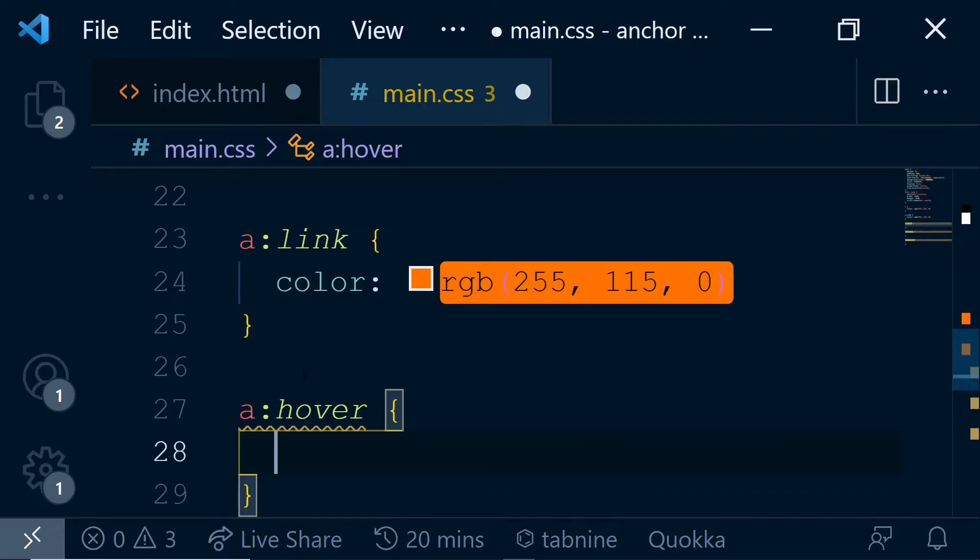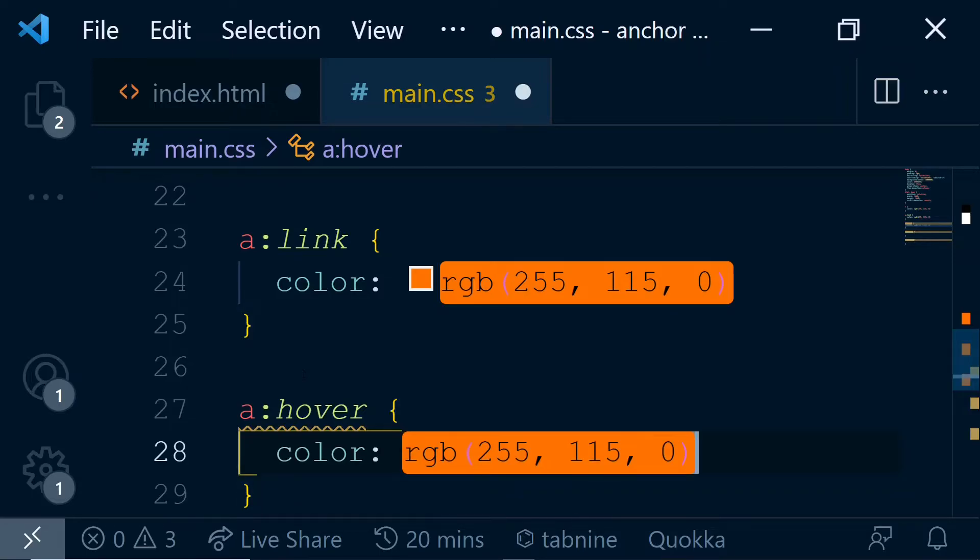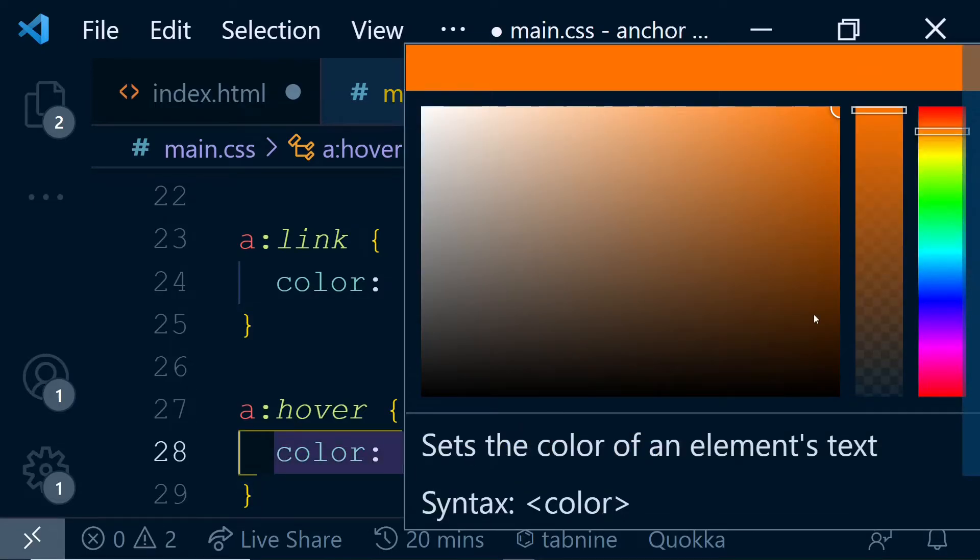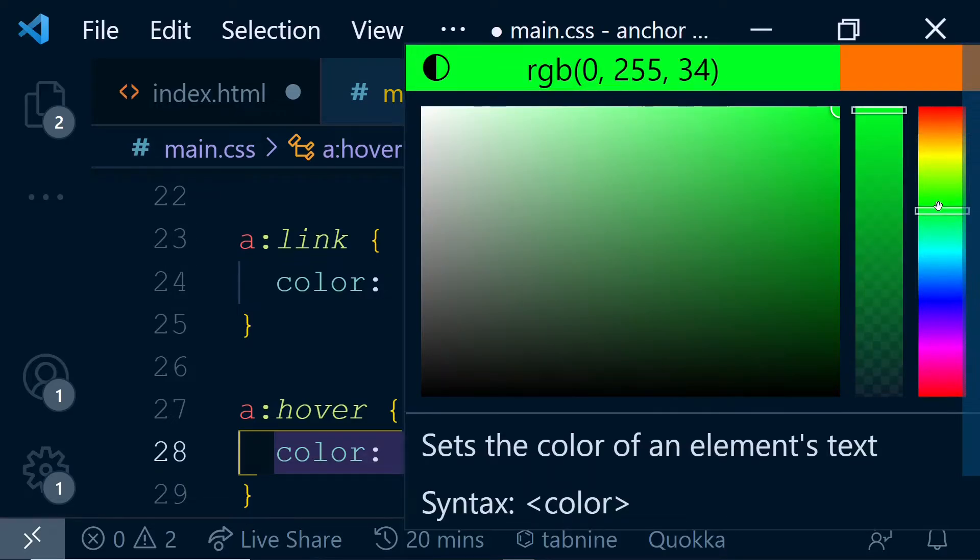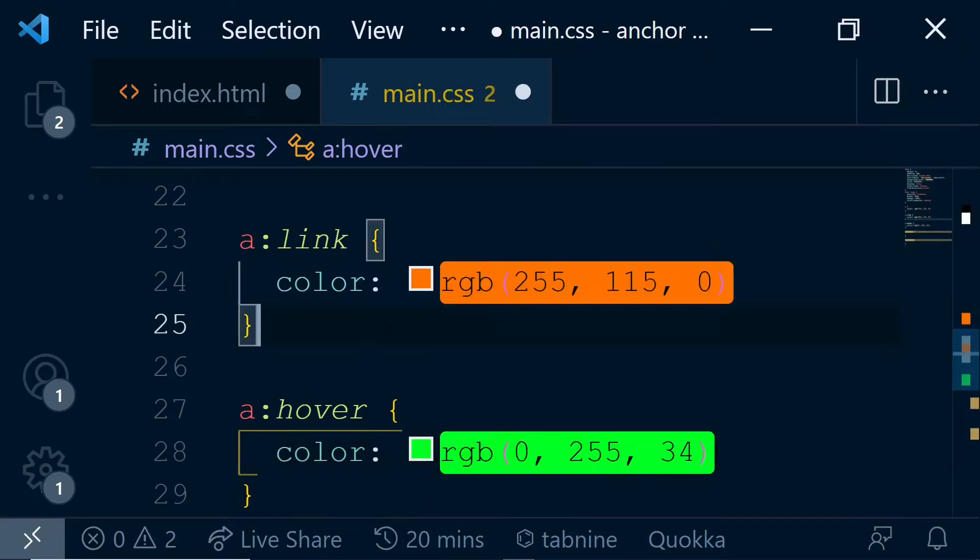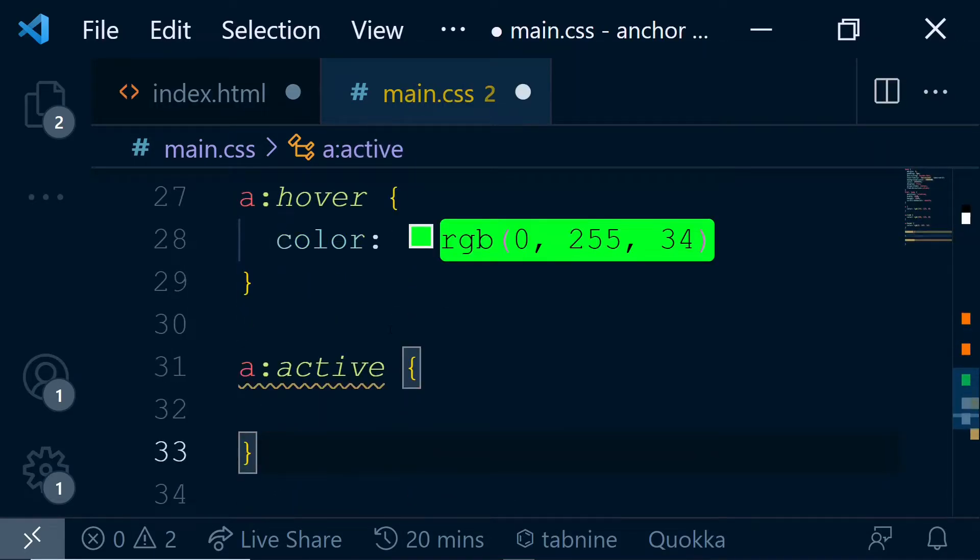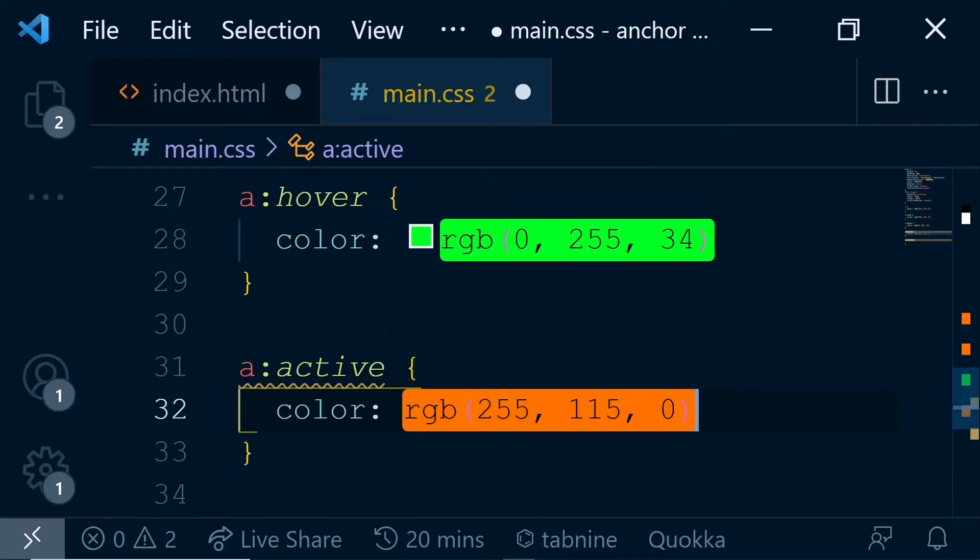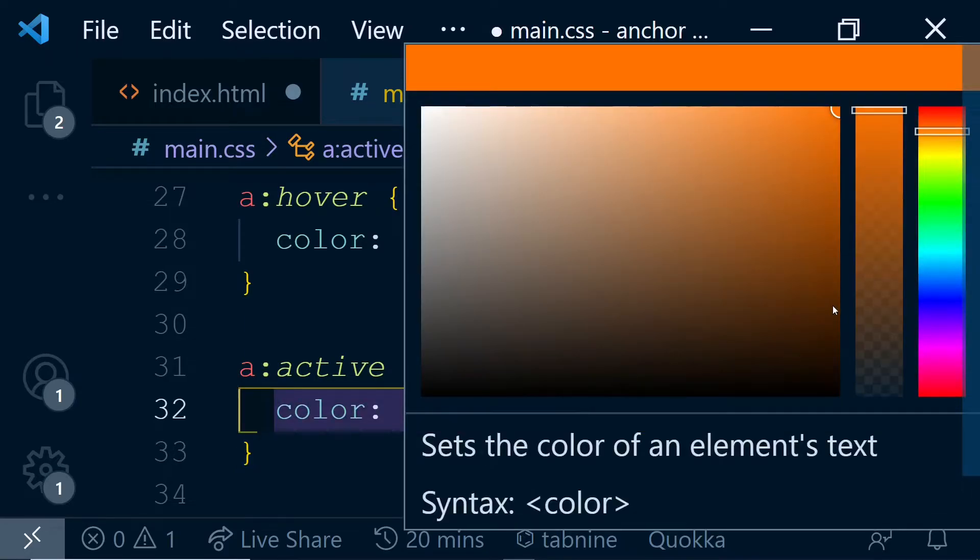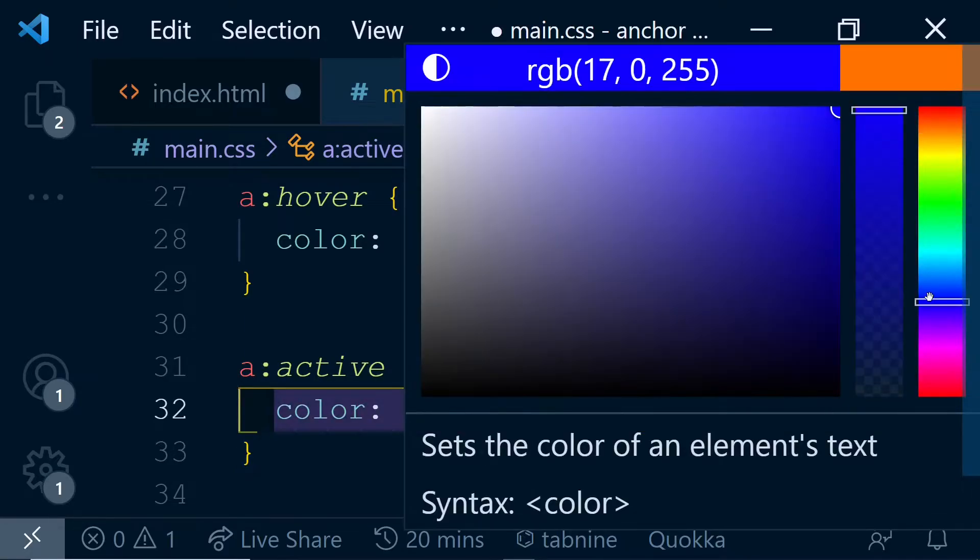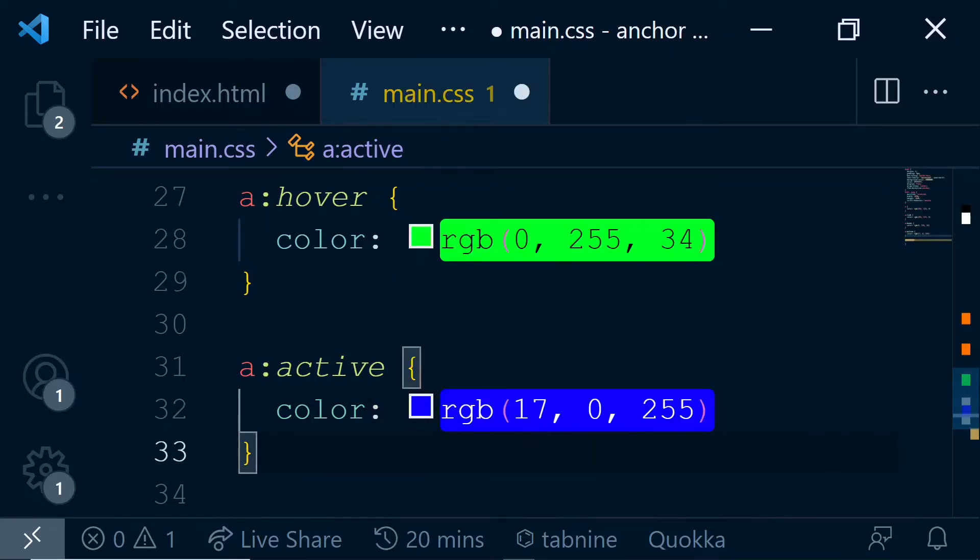Now, if you hover on an anchor tag, let's change the color to green. Then when you do active, that particular time, let's select a color like blue.